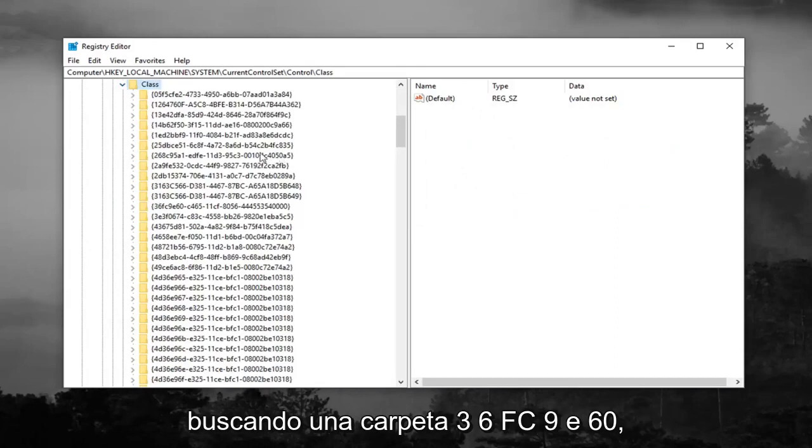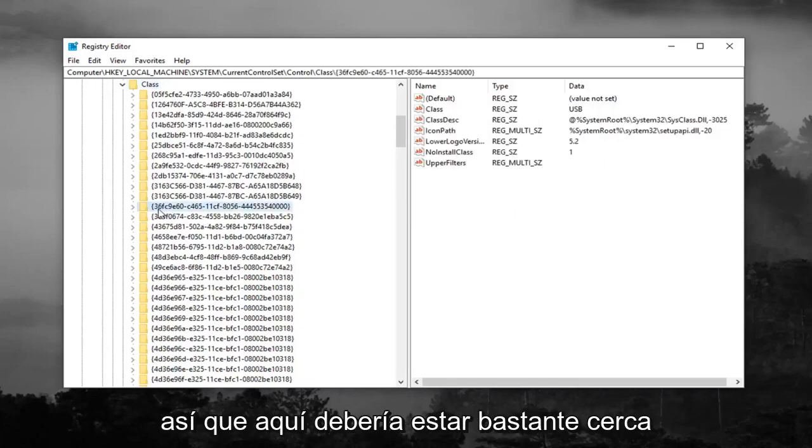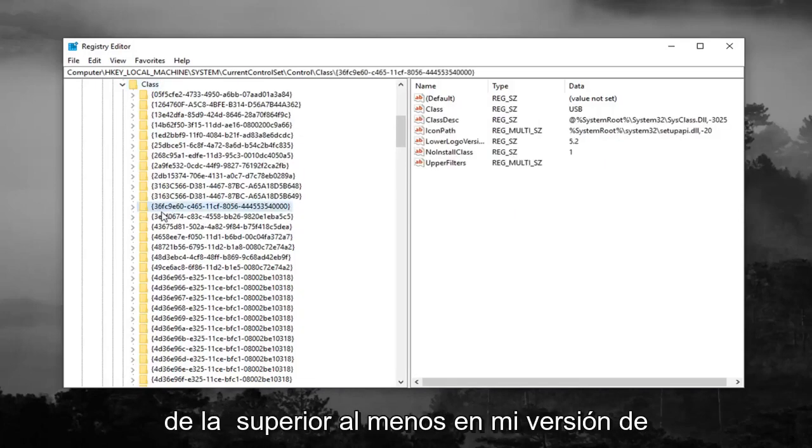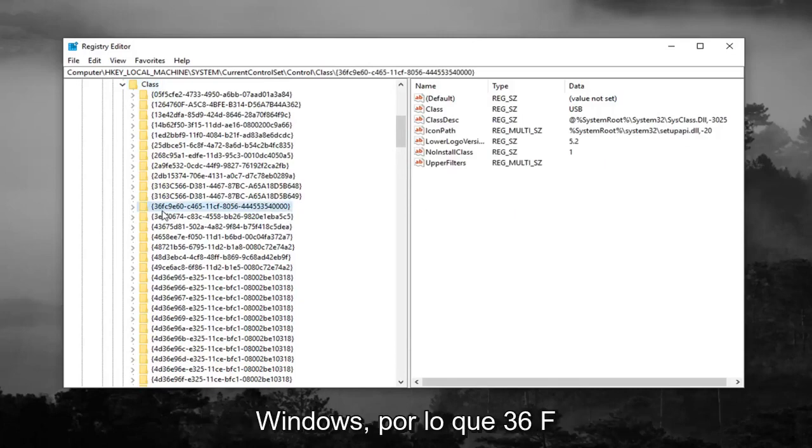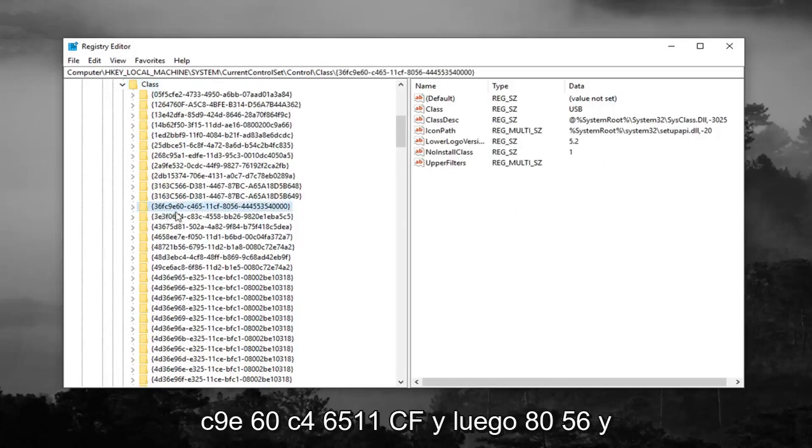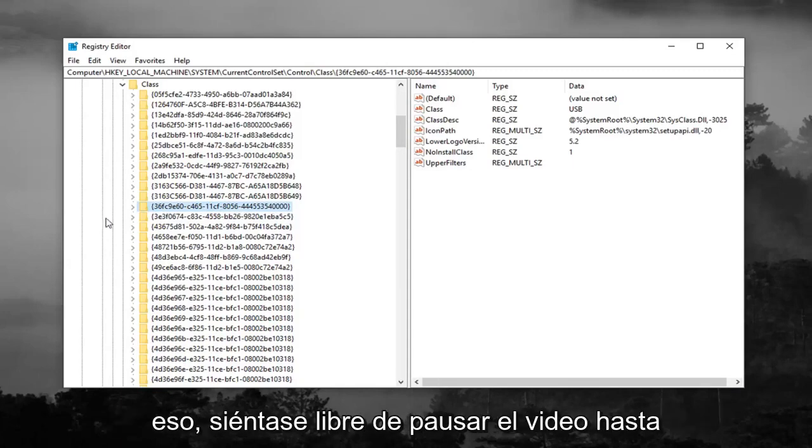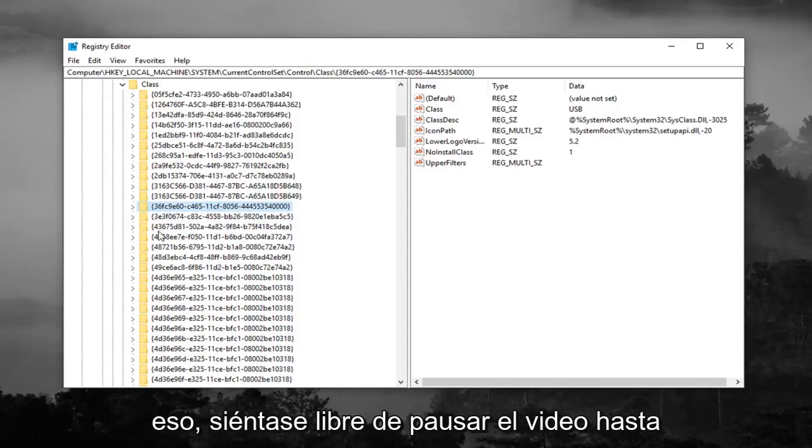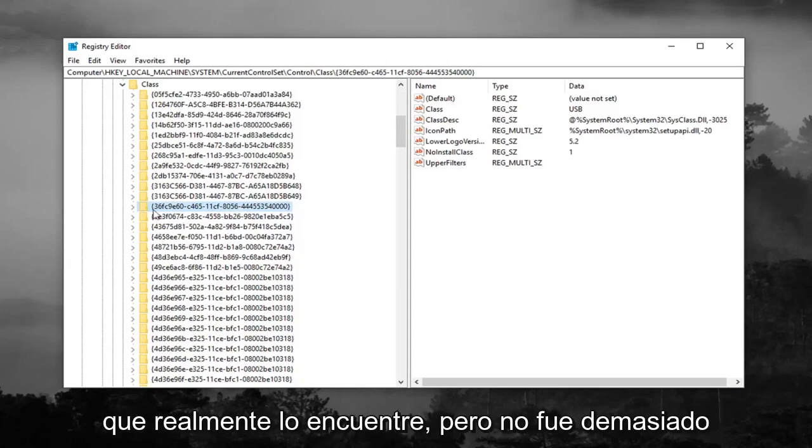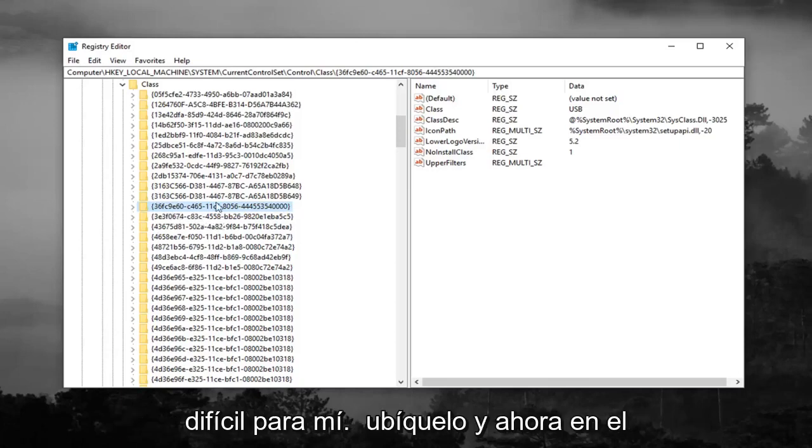Now you're looking for a 36FC9E60 folder. So right here, so it should be pretty close to the top, at least in my version of Windows. So 36FC9E60, C46511CF, and then 8056. And then it should just have some more numbers after that. Feel free to pause the video until you actually find it, but it wasn't too hard for me to locate it.